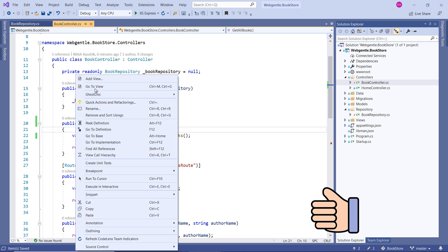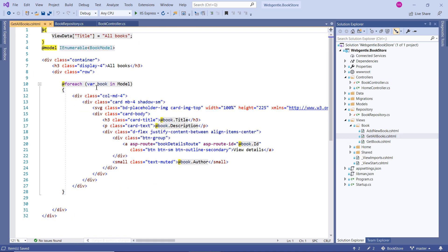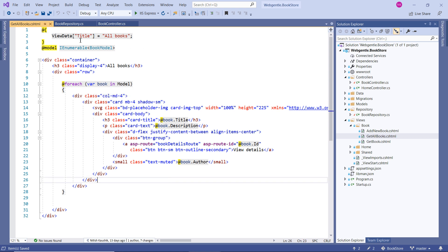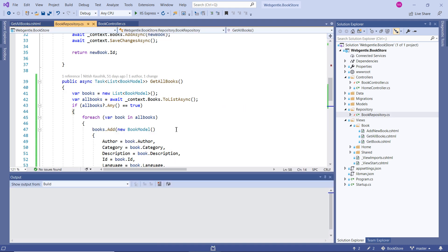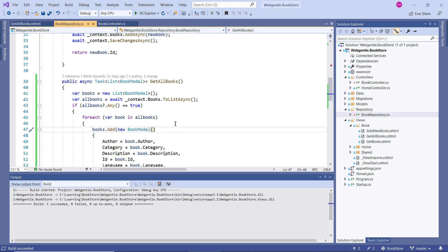Just for a while, go to view. Over here you can see that we are using this for each loop to display the data. So without making any change, let's build the solution. Now let's run this application in debug mode.